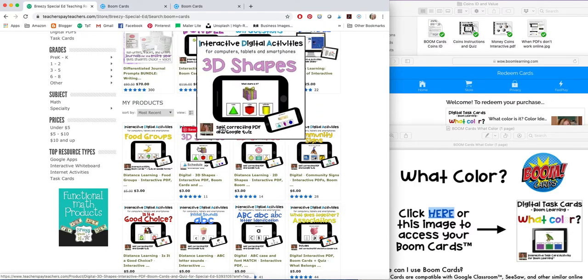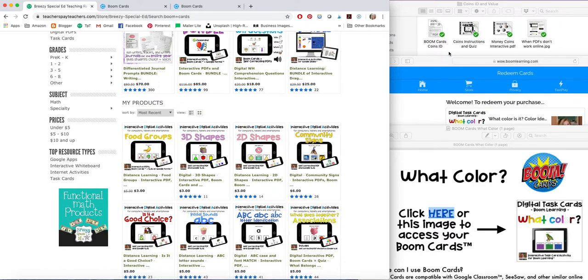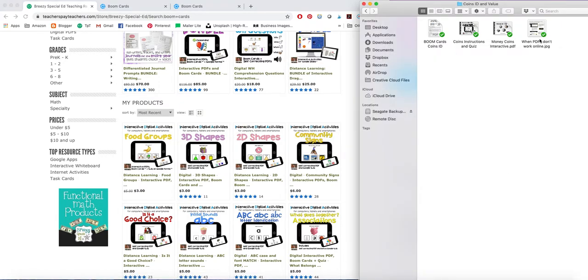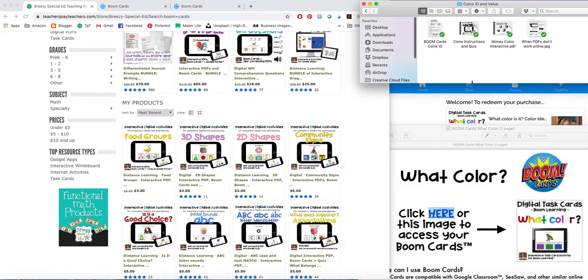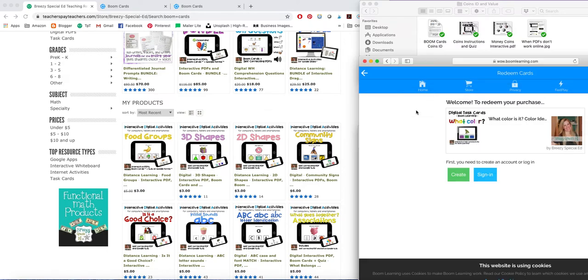So when you download one of these activities, you're going to get a zipped folder. When you unzip the folder, you're going to get these three options. You're going to open the one that says Boom Cards. And you're going to get something that looks like this. You're going to click here or on the image and this link will pop up.